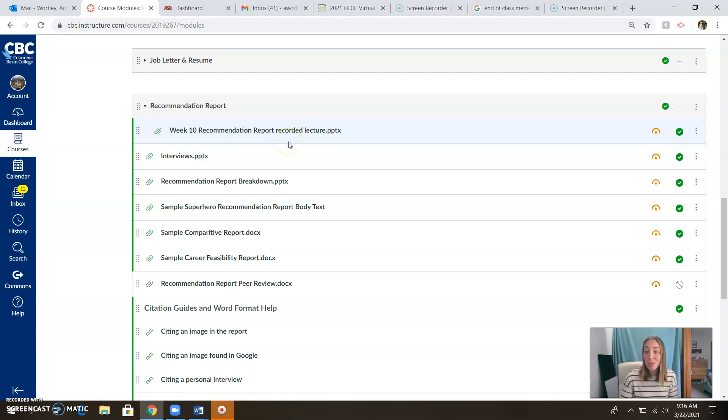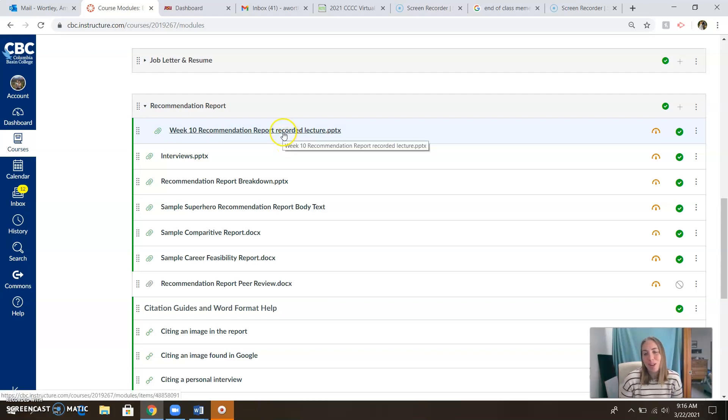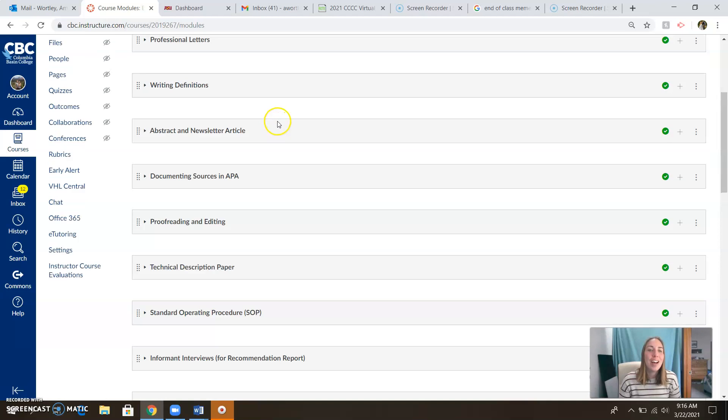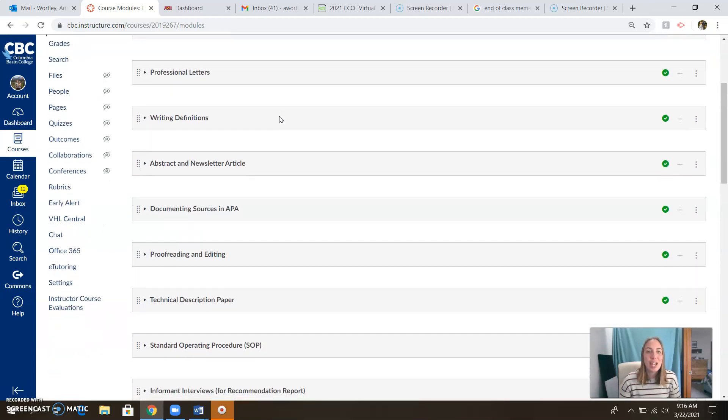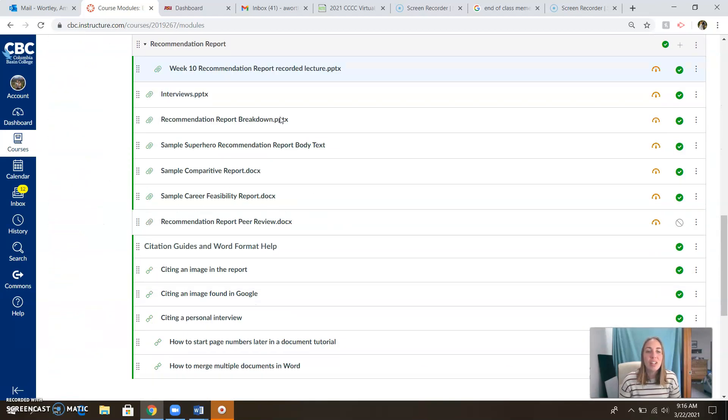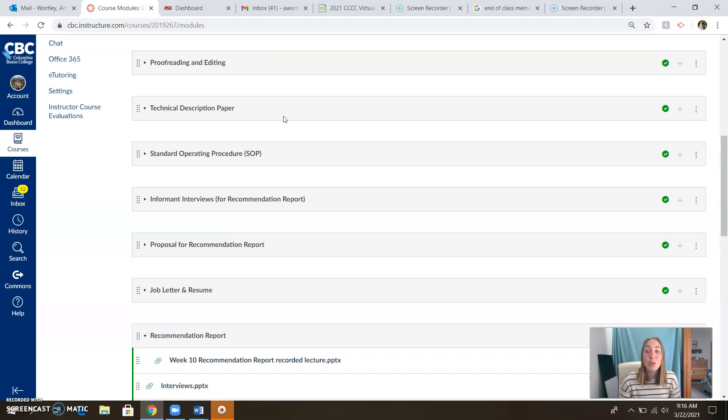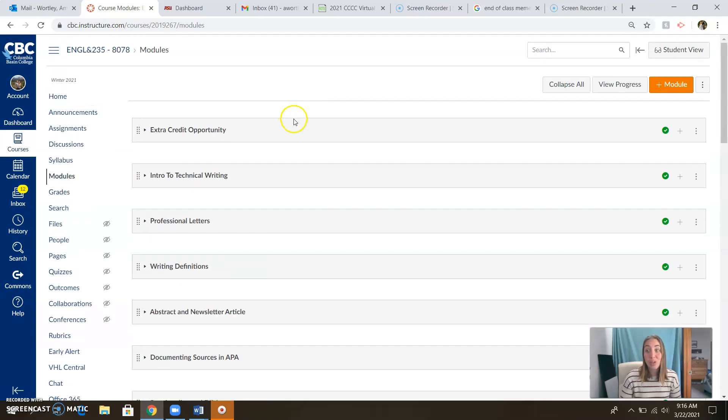And you get to hear more of my voice. Yay! For one last time in the quarter. So it's a win-win. And that's it guys. Look at everything we did. Look at all these folders. Look at all those assignments. You did that. You're amazing.